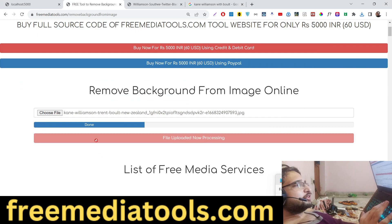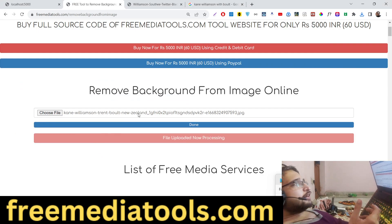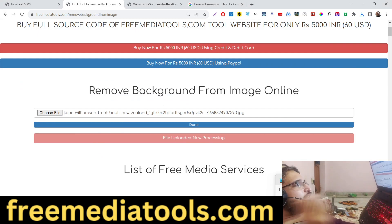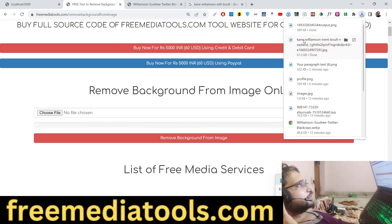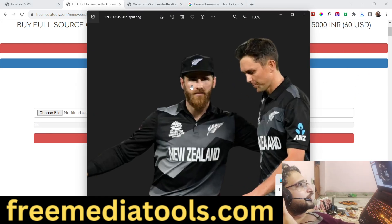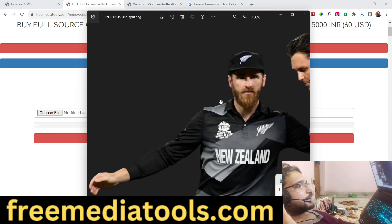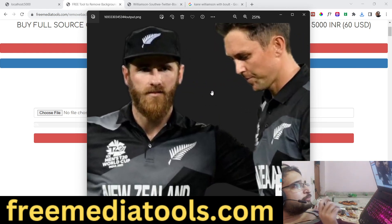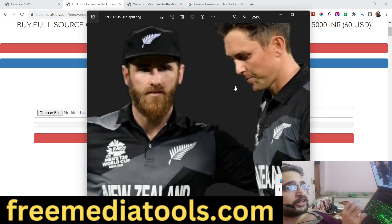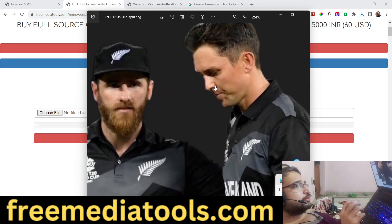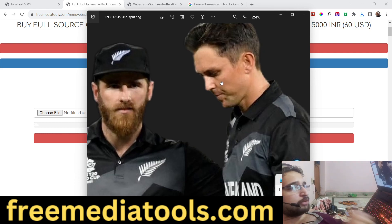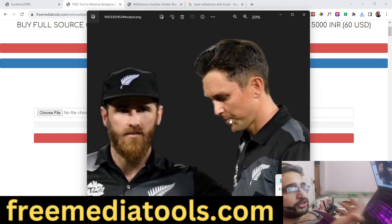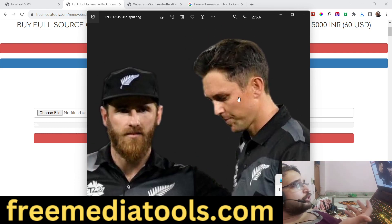Once again it will process it and once it finishes it will download the image. You will see the background is removed — what a beautiful tool I deployed! You can check out the live demo before proceeding to purchase.